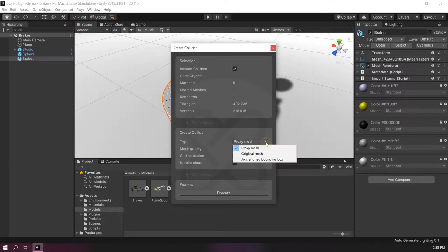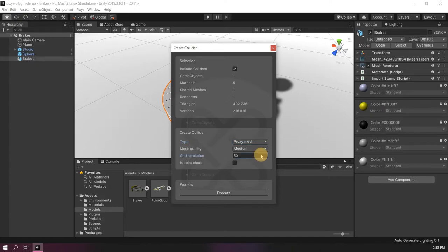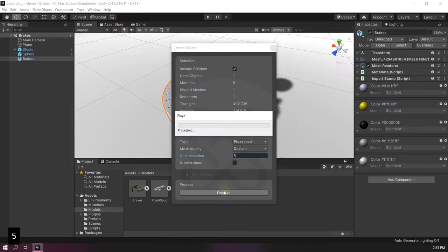I can create different kinds of colliders but the method I will be using is proxy mesh. The grid resolution will control the quality of the generated colliders. A lower value means a simpler collider. Let's try with 5.